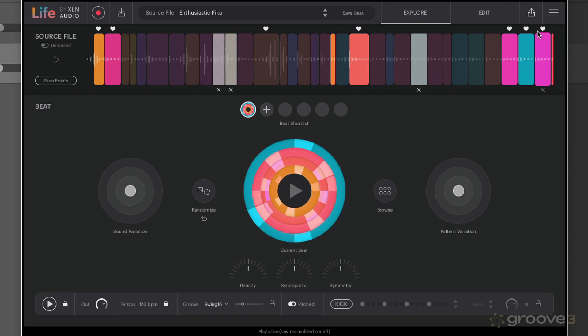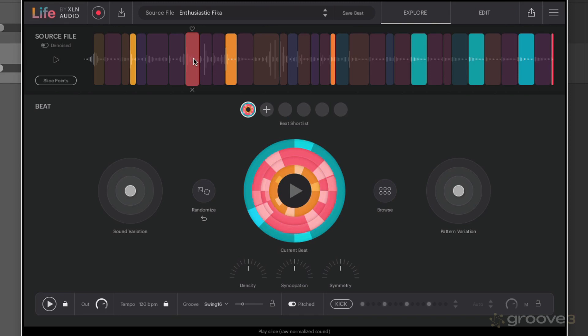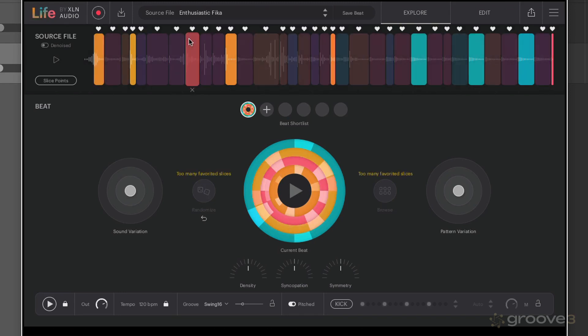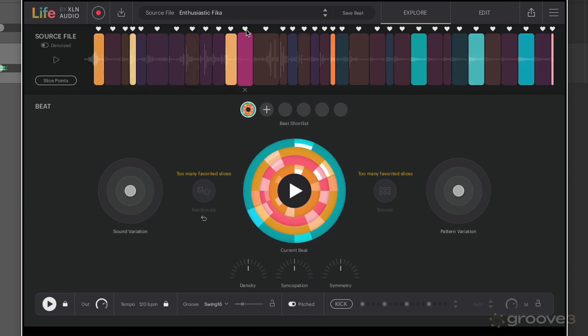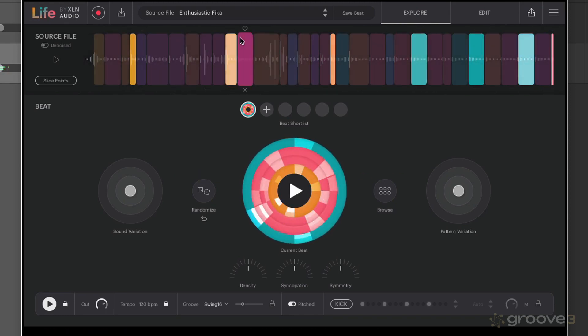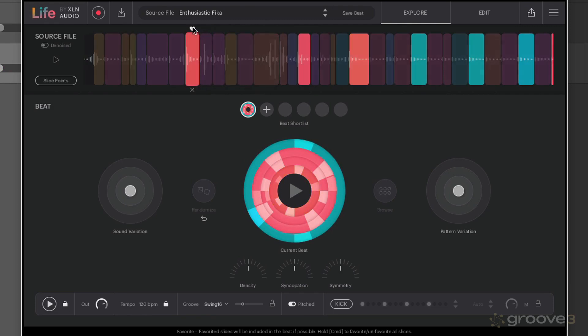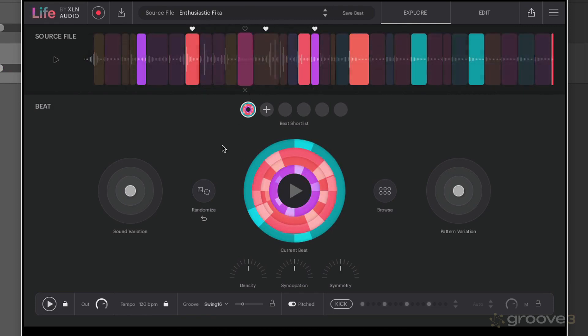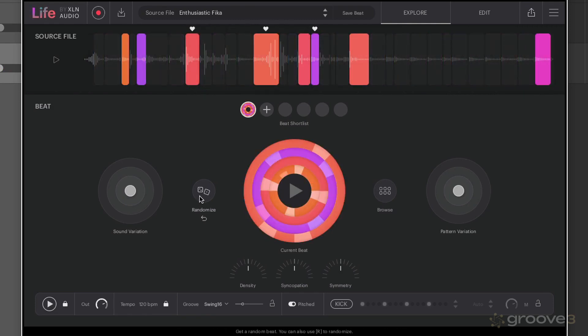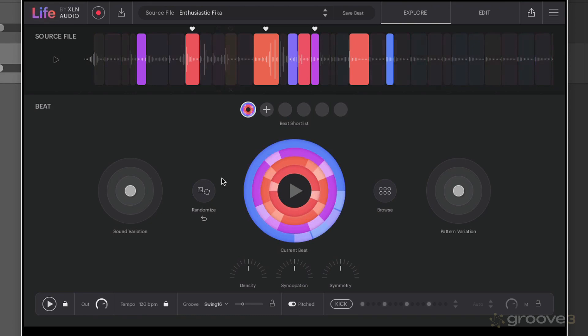Maybe you favorite a slice so it's always going to be used in the beat. Something else we can also do is hold down command and actually favor all of the slices simultaneously, and we can go back and toggle that off by command again. Now when you favor and skip slices as well, that should be taken into consideration if you randomize as well, so they will remain in there.